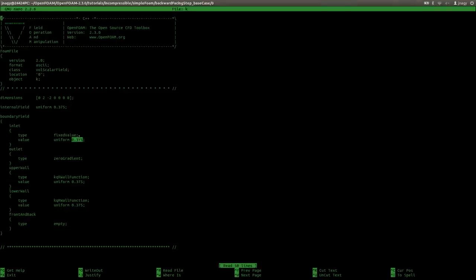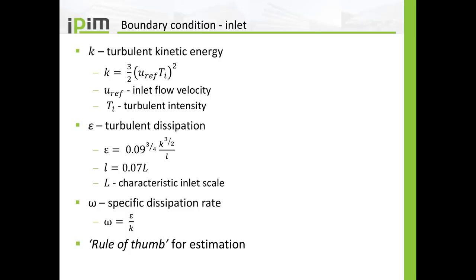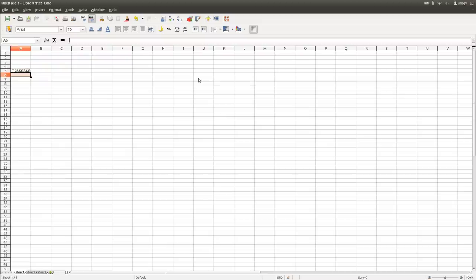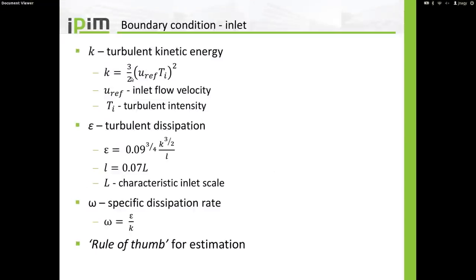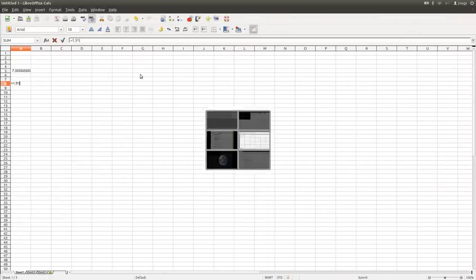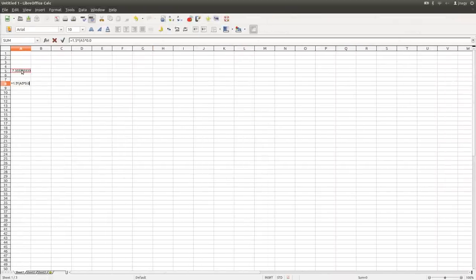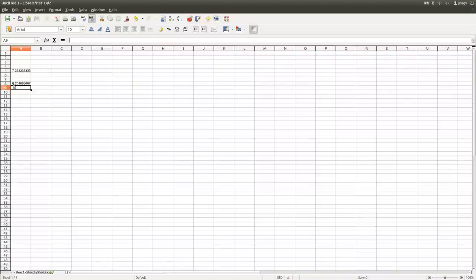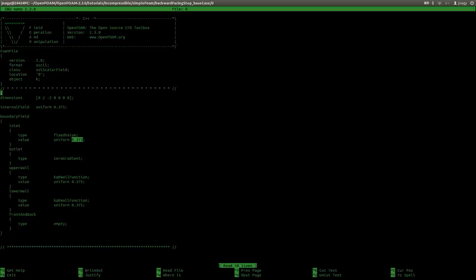Now I actually want to calculate the inlet value for K. I will open up LibreOffice and calculate: 1.5 times (0.05 times inlet velocity times 0.05) squared — assuming a turbulent intensity of 5%. This gives a value of approximately 0.2, which is my estimation for K on the inlet. I will initialize the value in the entire domain with 0.2. Remember there is a transport equation for K, so in the domain K will be calculated throughout the simulation, but on the inlet the value will be fixed to 0.2.